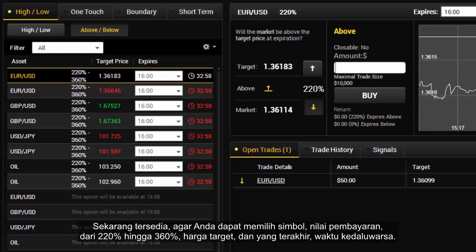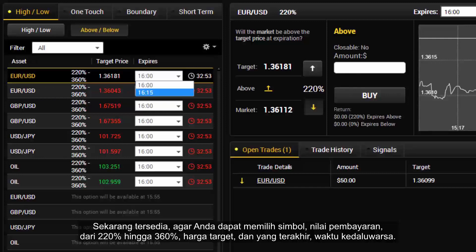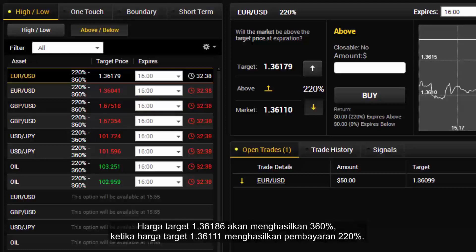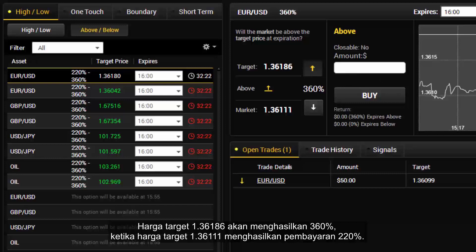When this becomes available, you can choose the symbol, the amount of payout ranging from 220% to 360%, the target price and the expiry time. For instance, on a EUR/USD contract, a target price above $1.36179 would bring a 220% payout, a target price of $1.36186 would bring 360% payout, while a target price of $1.36111 has a 220% payout.